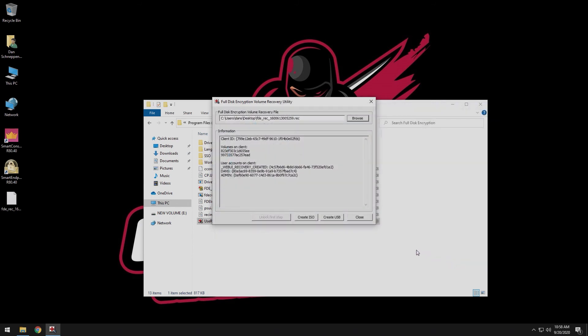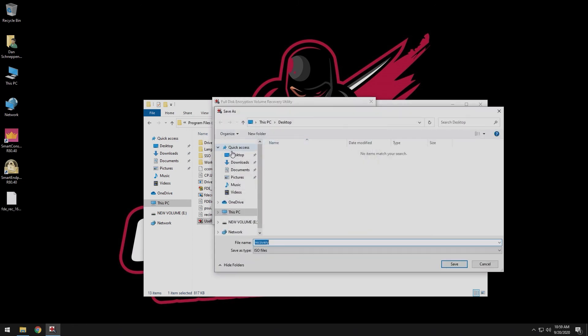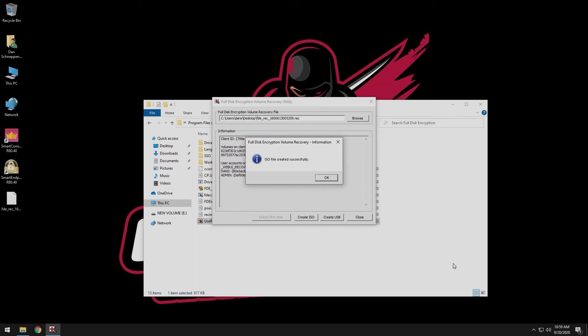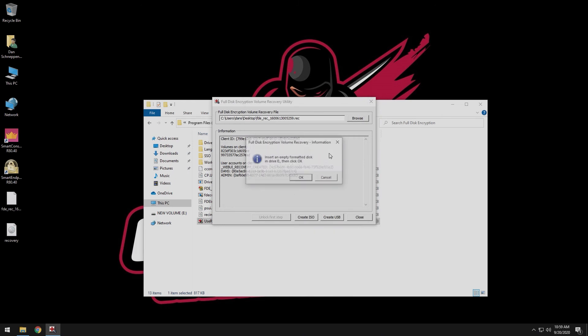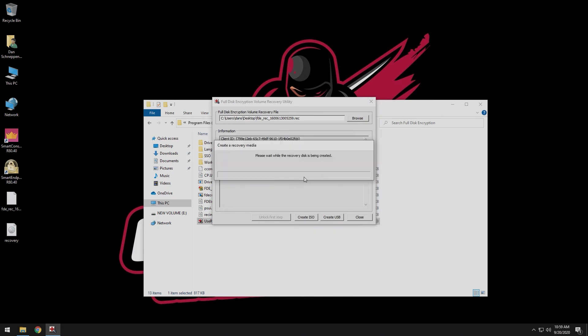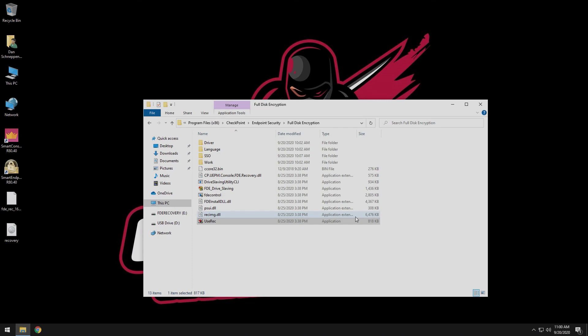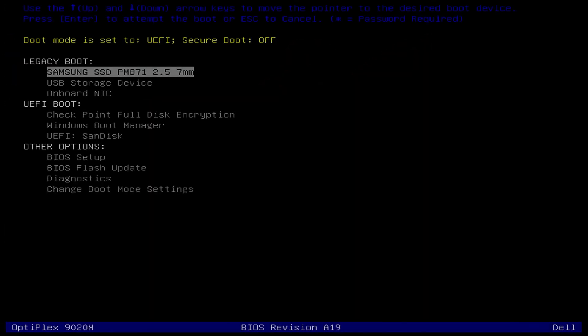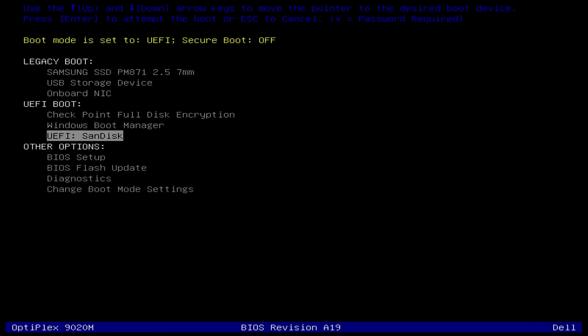You have two options for creating recovery media. You can create an ISO to burn to a CD, or you can create a bootable USB drive. Enter one of the pre-boot users allowed to recover the drive.